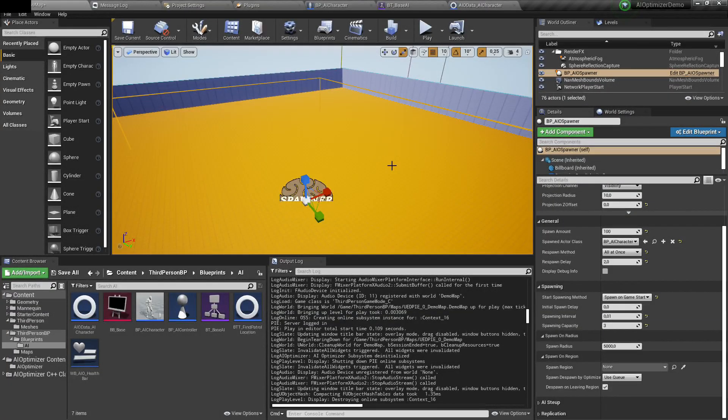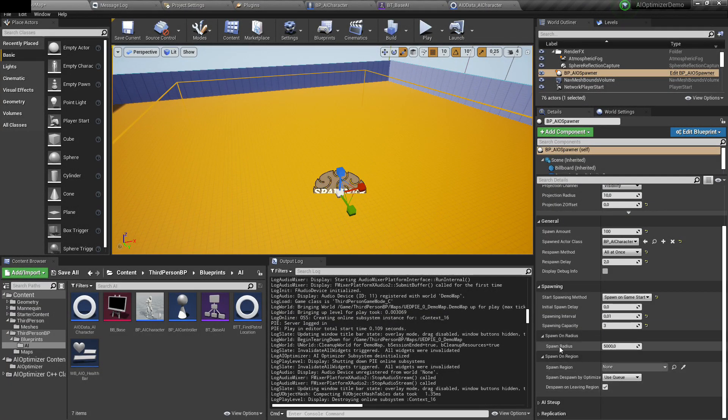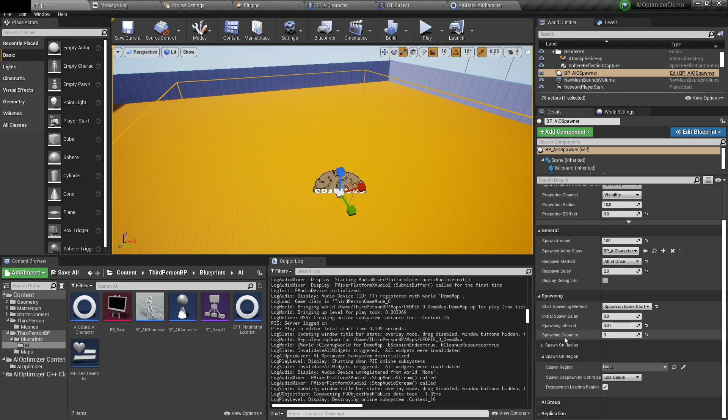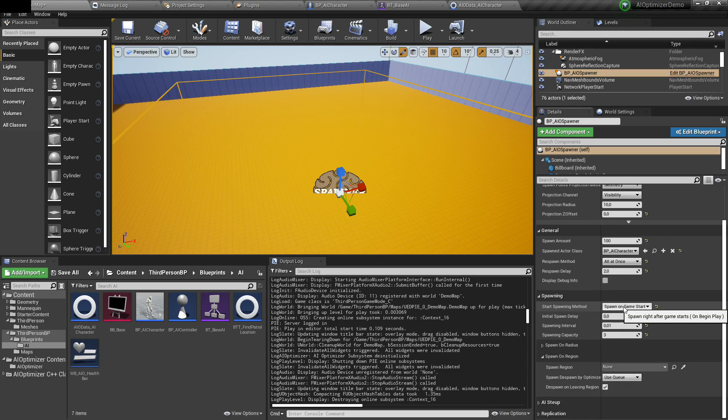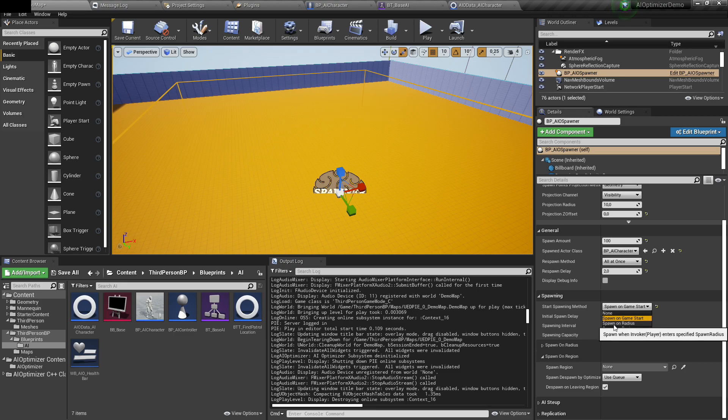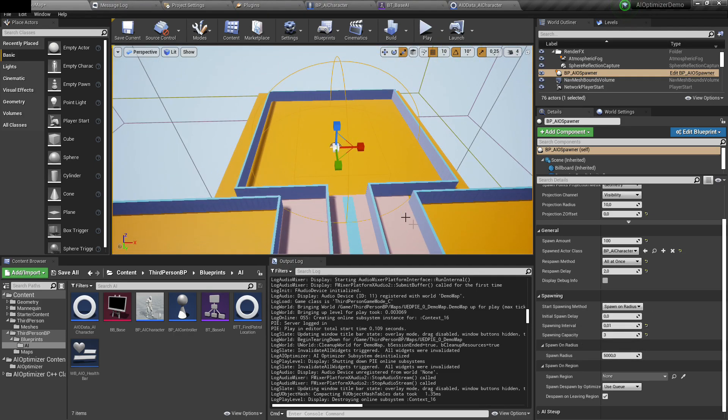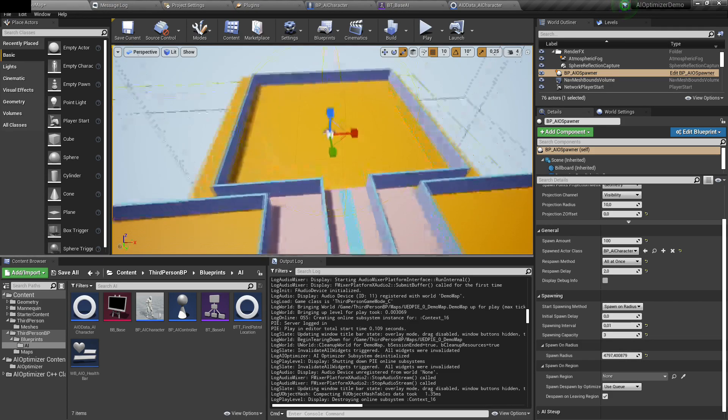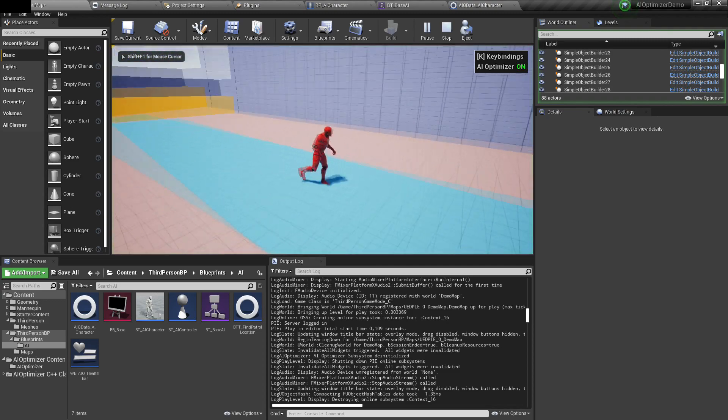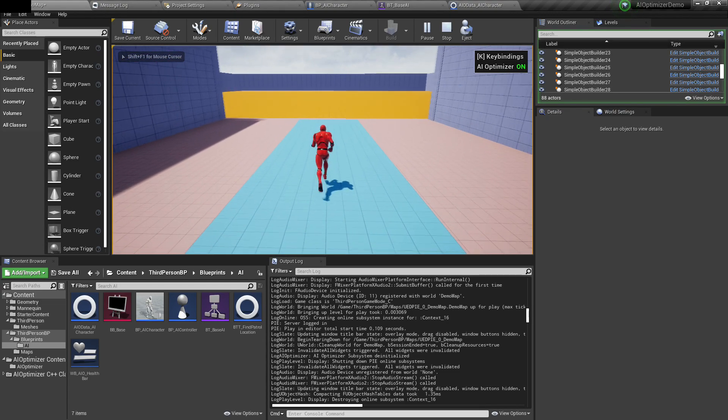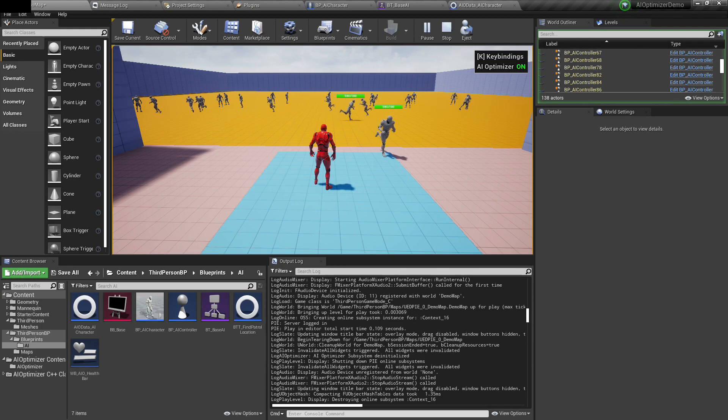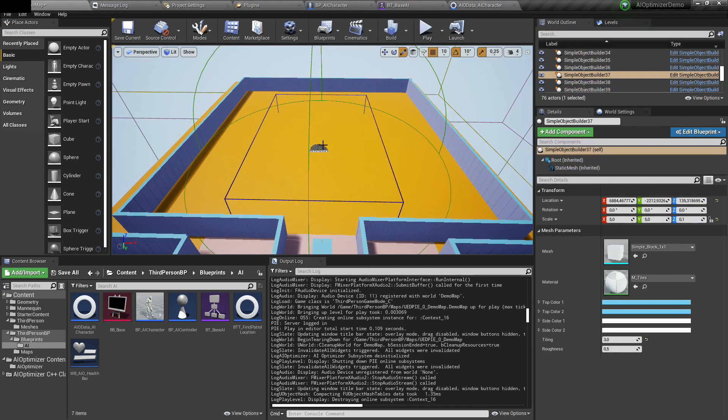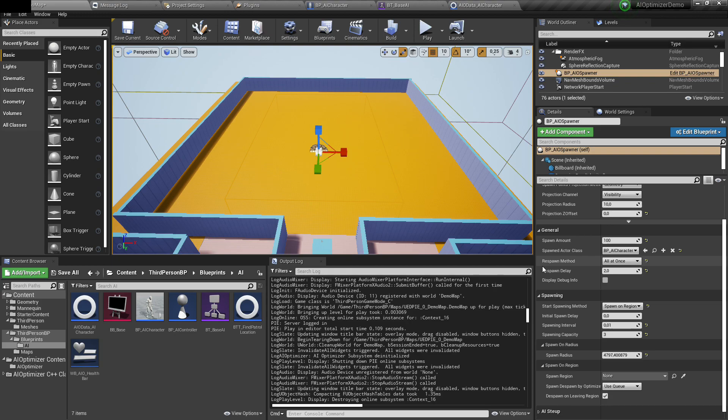One more thing. Let's go back to our spawner and set up the start spawning method. Currently we had spawn on game start. It means that simply on beginning play, it will spawn all the AIs and then they will be taken care of by optimizer system. But instead we can spawn them on radius and then you can specify radius here. For example, if it's like this and player spawns somewhere else, then this spawner won't do anything unless we enter this radius.